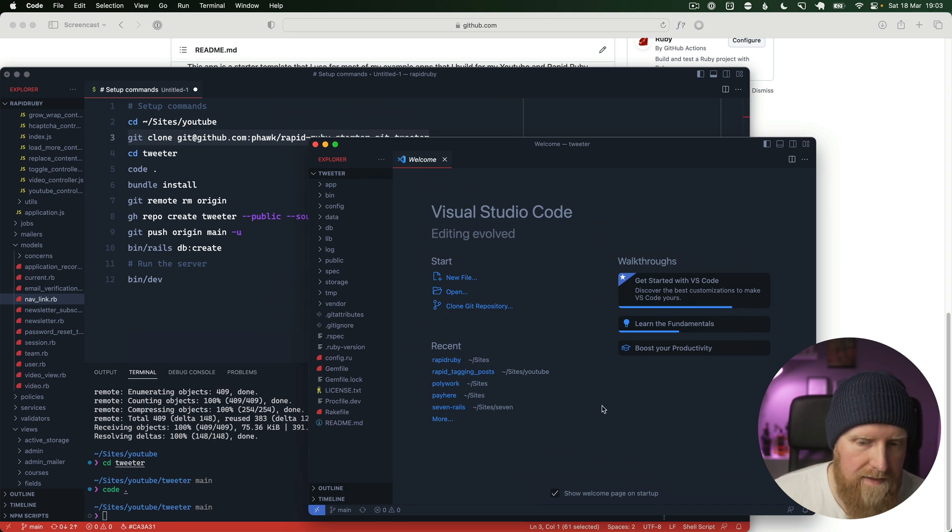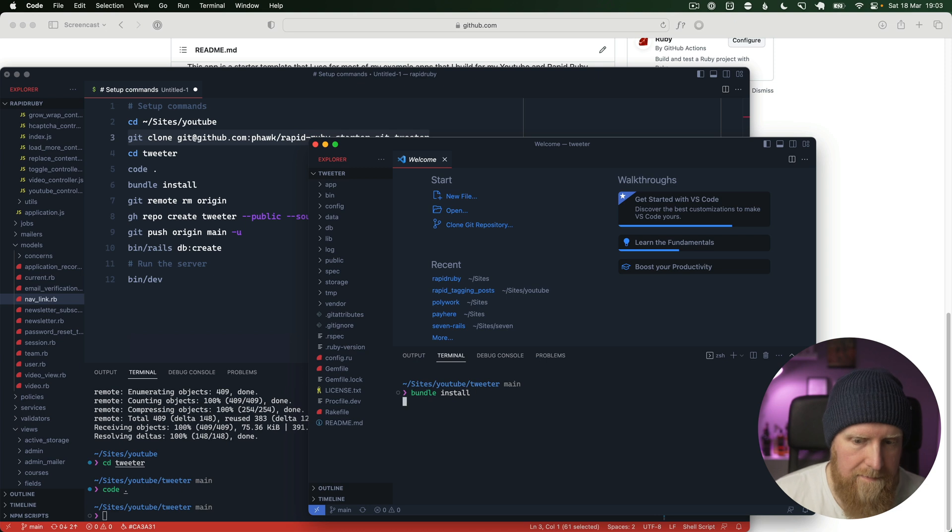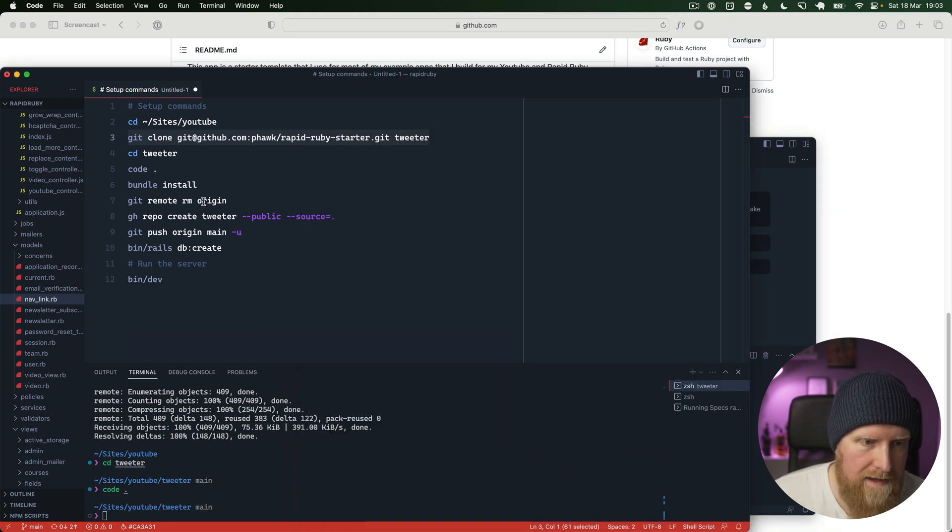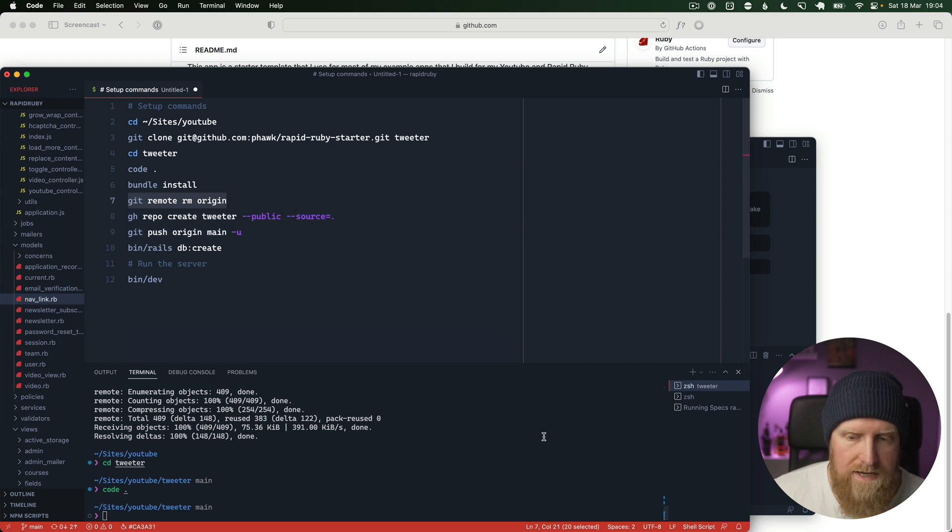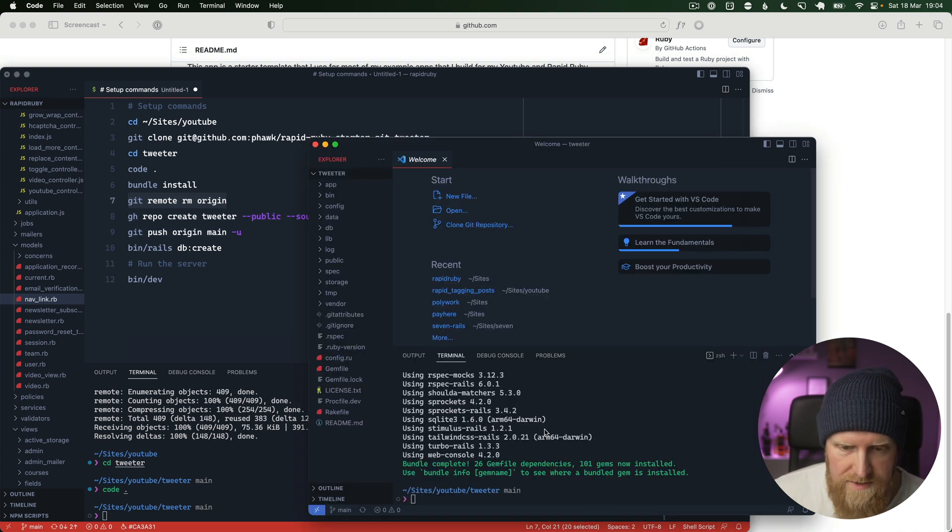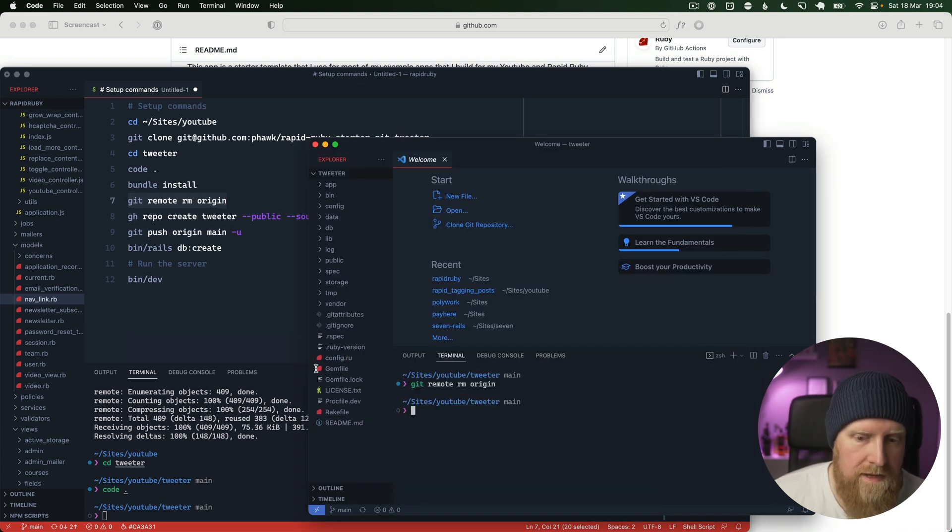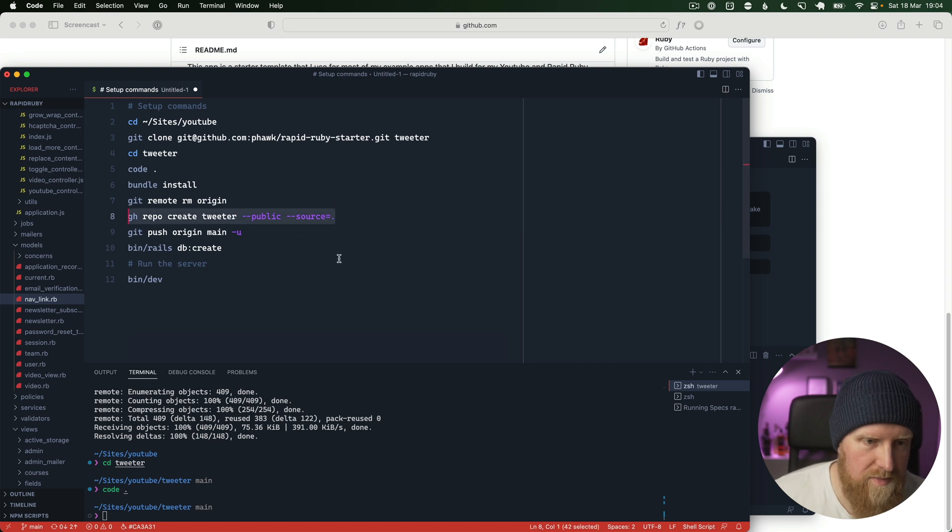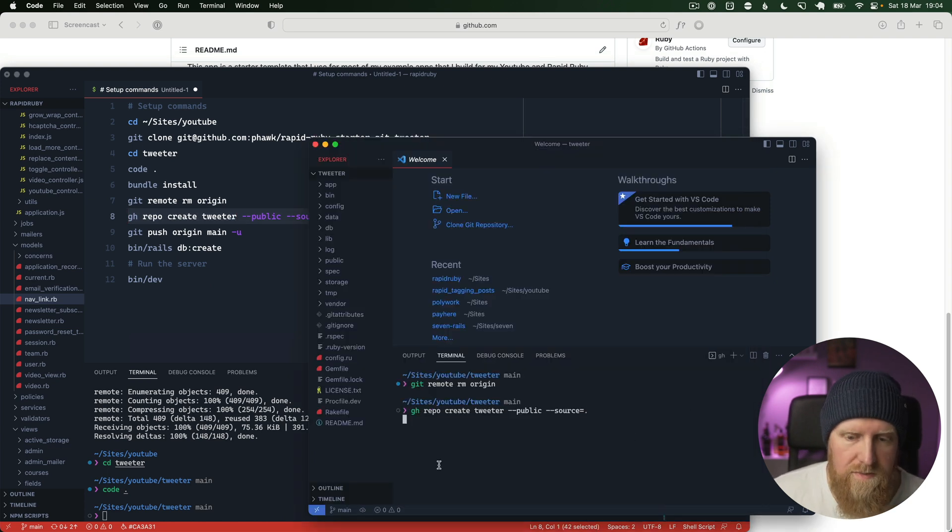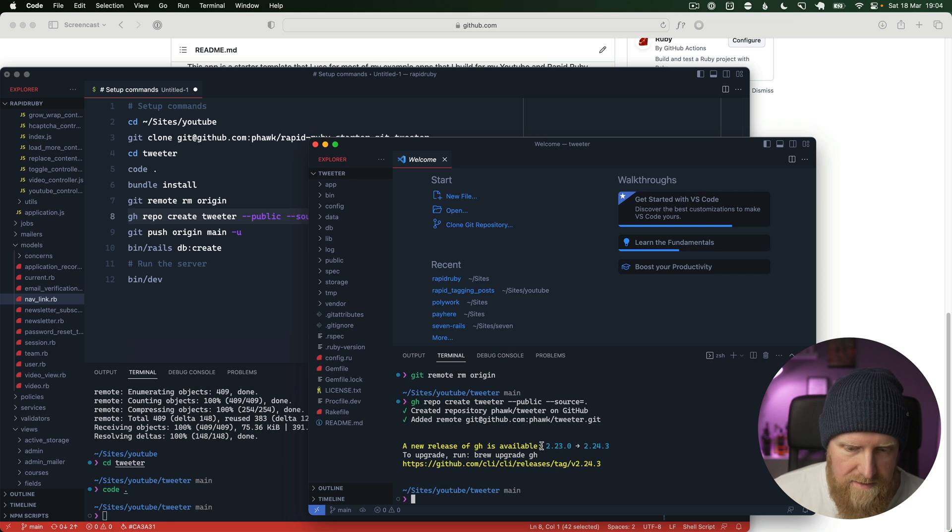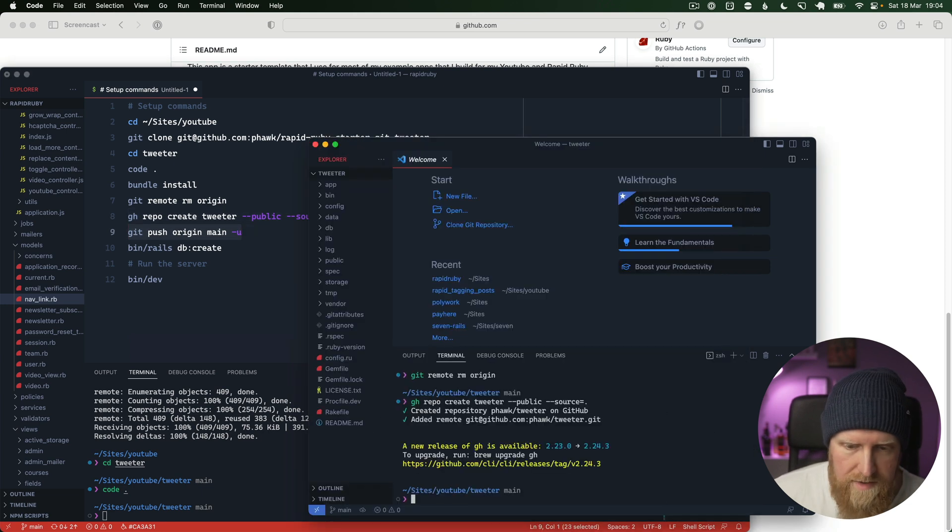Then we can run bundle install and then we'll run these commands just to create a git repository for it. We'll remove the current project and create a new project on GitHub, and then we'll push up this code so far.